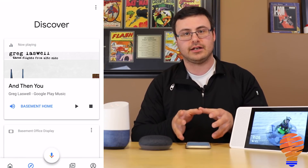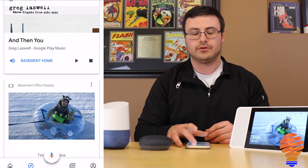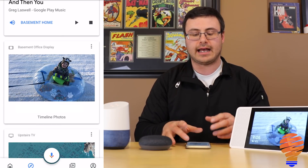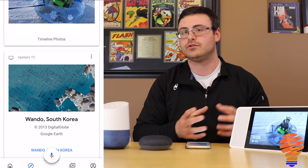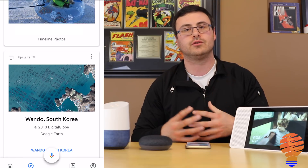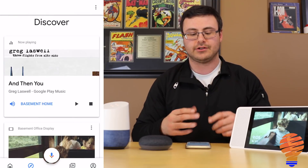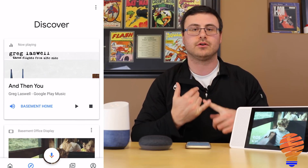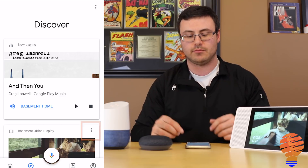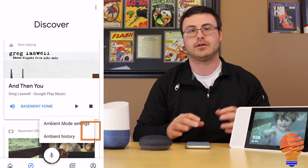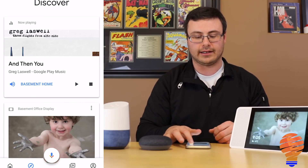The Discover portion of the application shows kind of the same things you're used to on the home screen of the Google Home application before this update. You can see what's going on in terms of pictures on your ambient mode, and you can still edit those ambient mode settings right here.